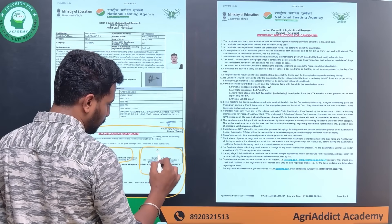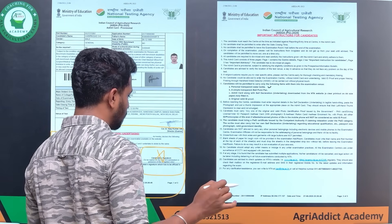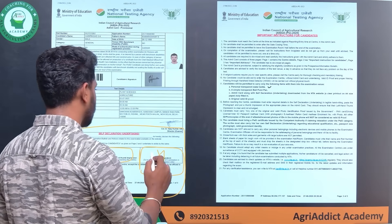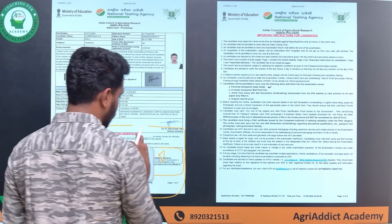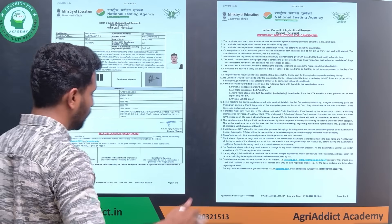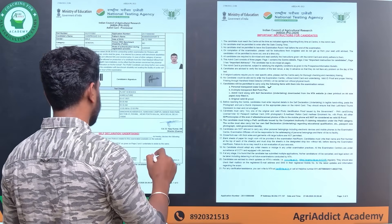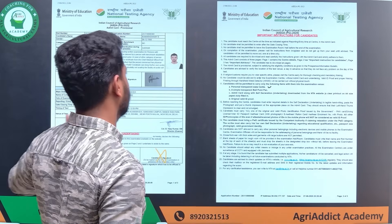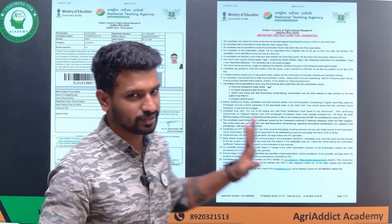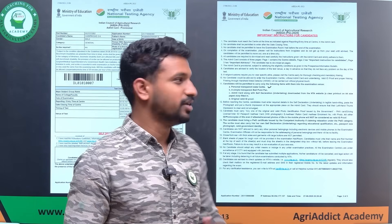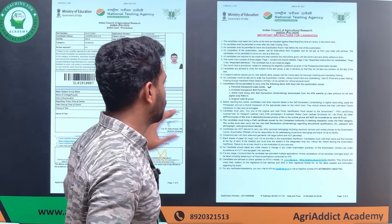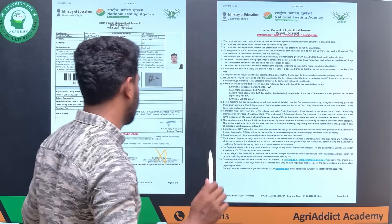Regarding the candidate signature, please make sure you do not sign the admit card before you enter the exam hall. Once you go into the exam hall, you have to sign it in the presence of the invigilator. Do not sign this document before the invigilator comes to you. Only after you sit in the exam hall and the invigilator visits you - at that time you have to sign it. Regarding whether all three pages are necessary or just the first: first page is enough, but for safety just take all three copies.